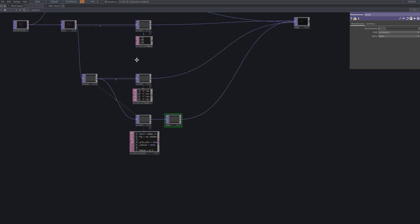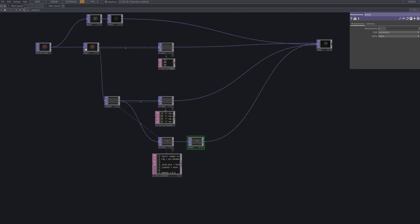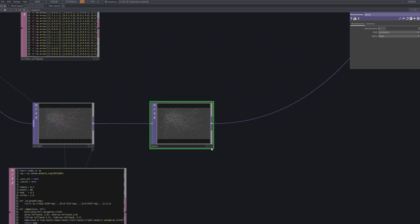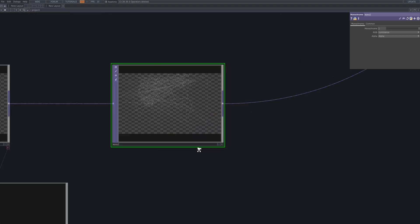Next, I connect a monochrome node to script 3 to reduce the overall tone and fine-tune the color balance, allowing the line tracking visuals to blend more naturally with the surrounding footage and create a smooth, cohesive look.